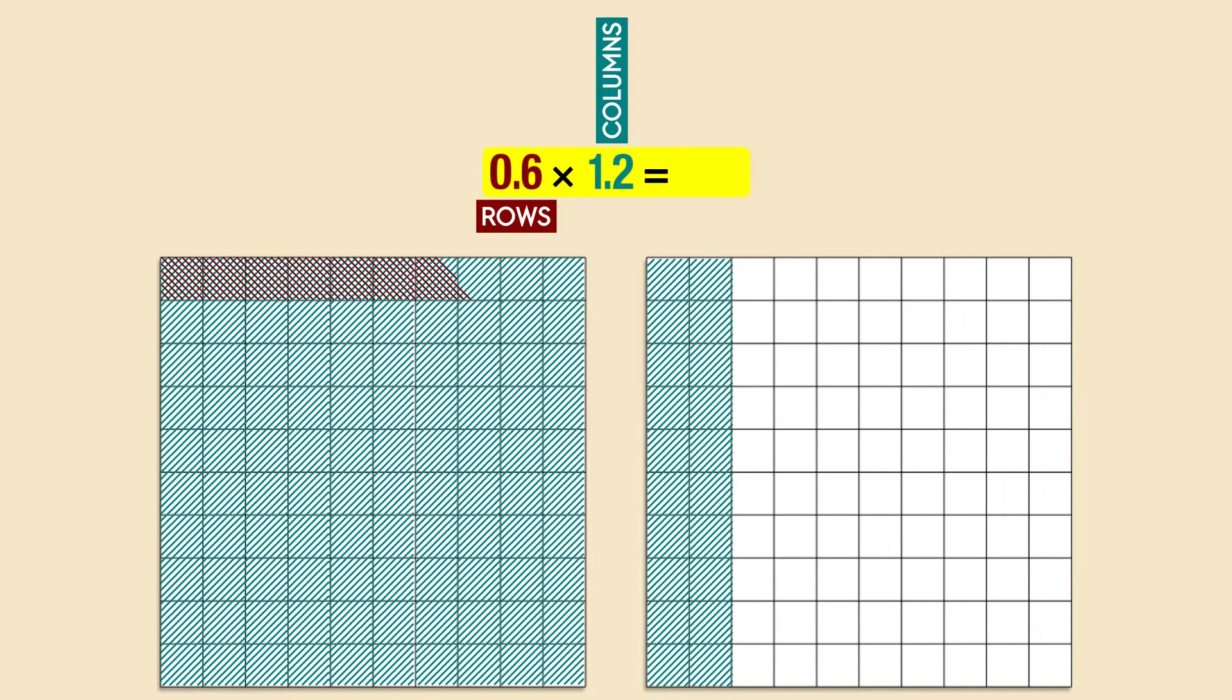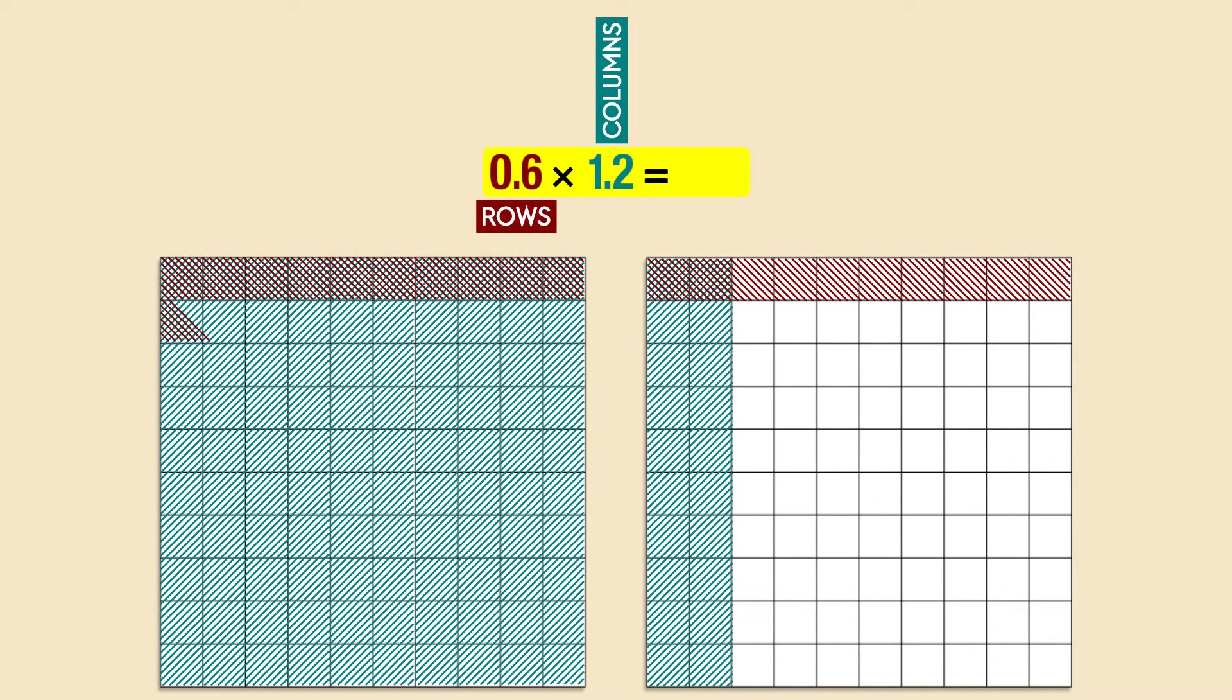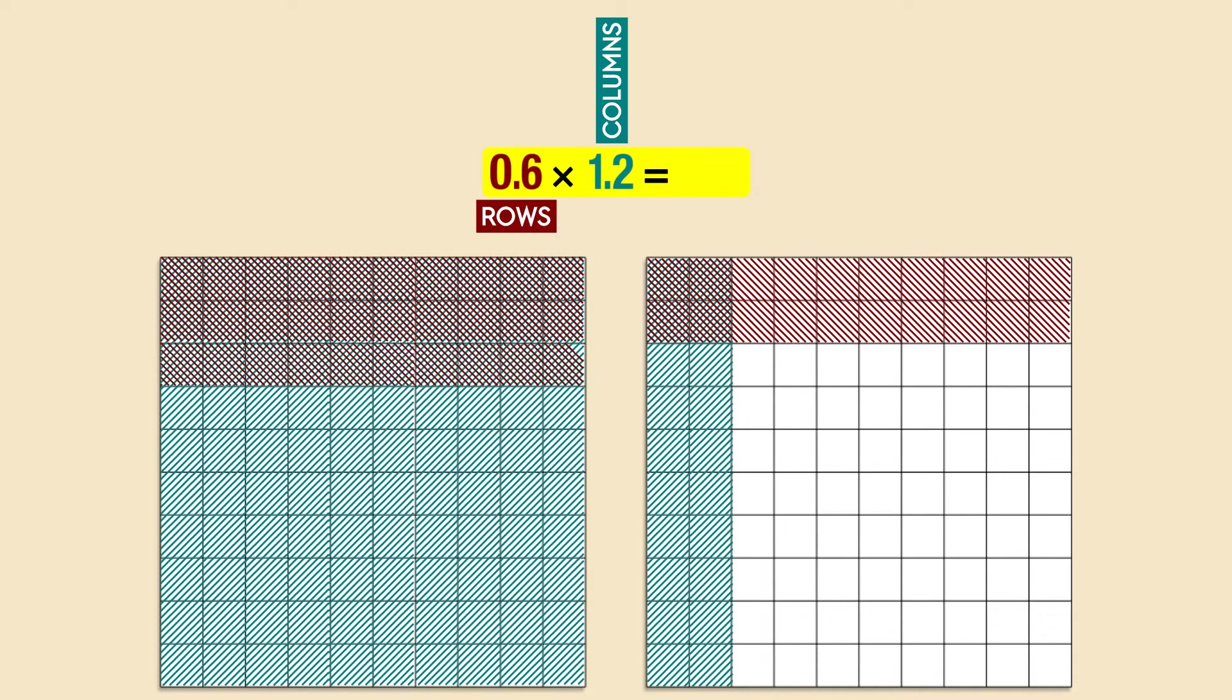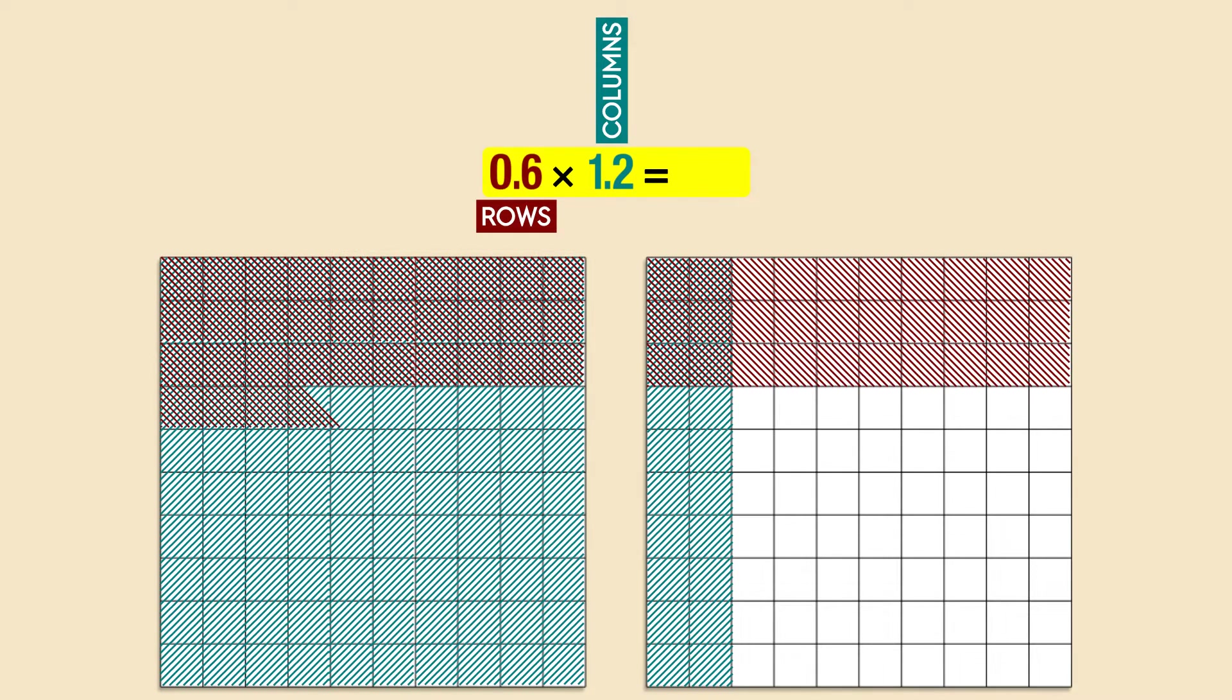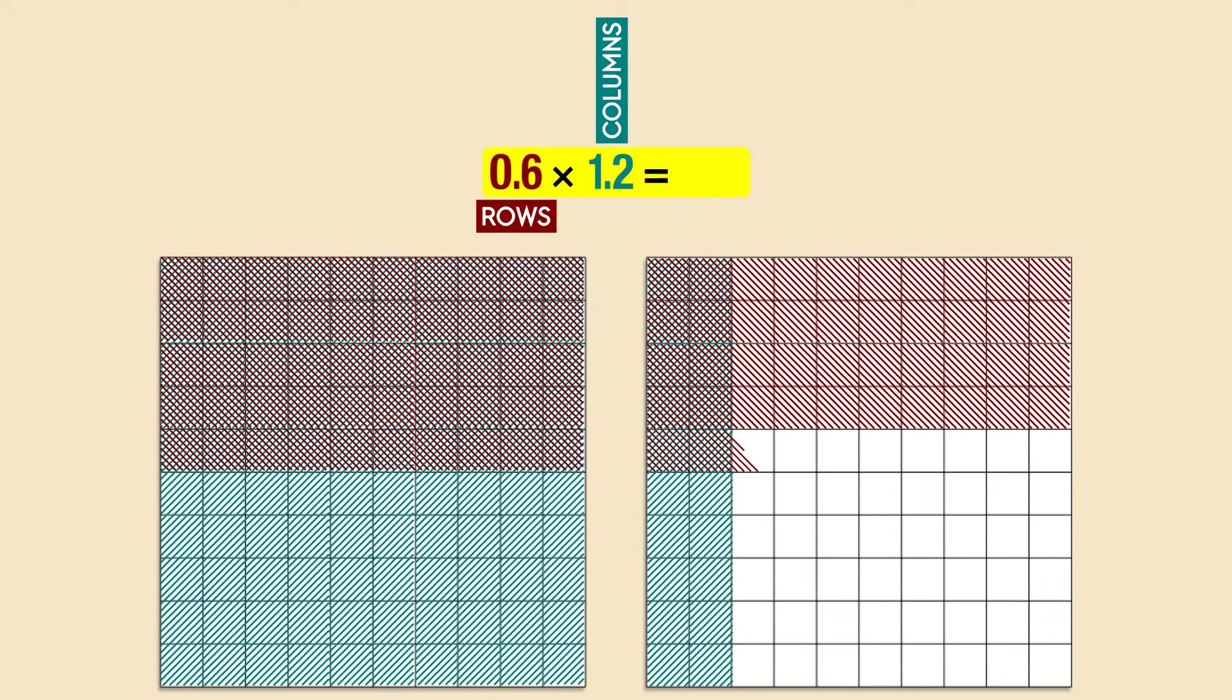Now we can shade six rows, using a different color. Notice that we extend shading onto the second model, too.